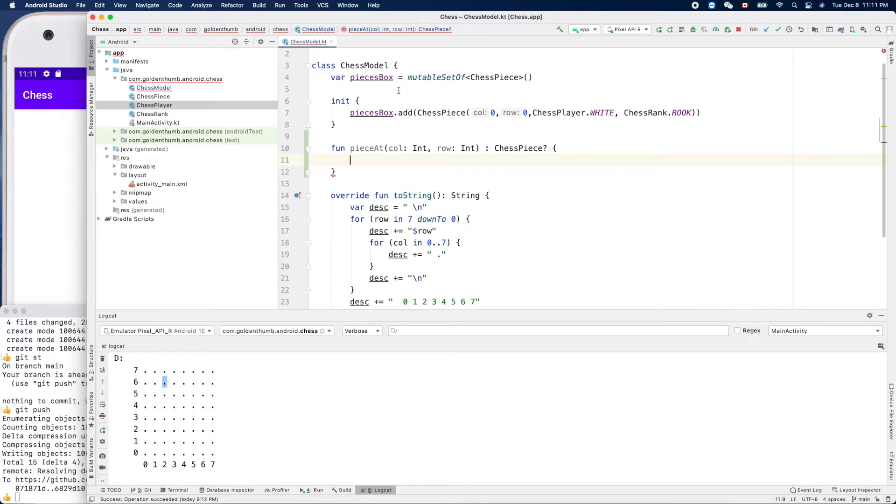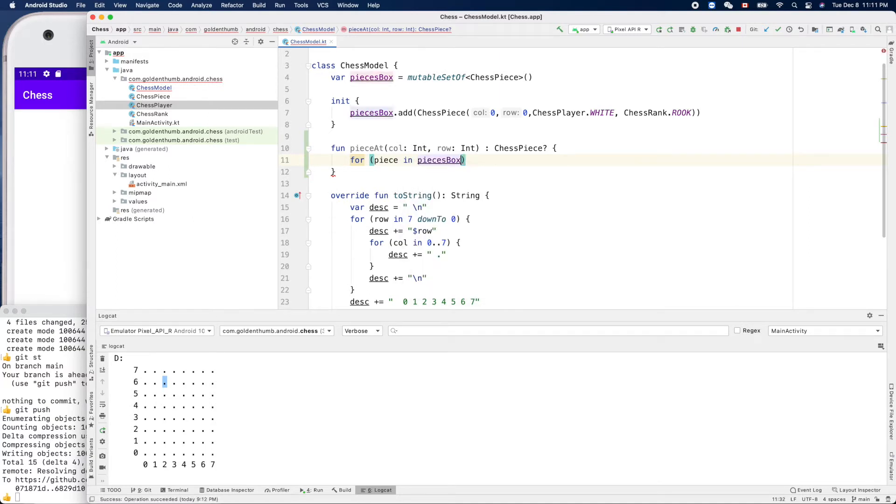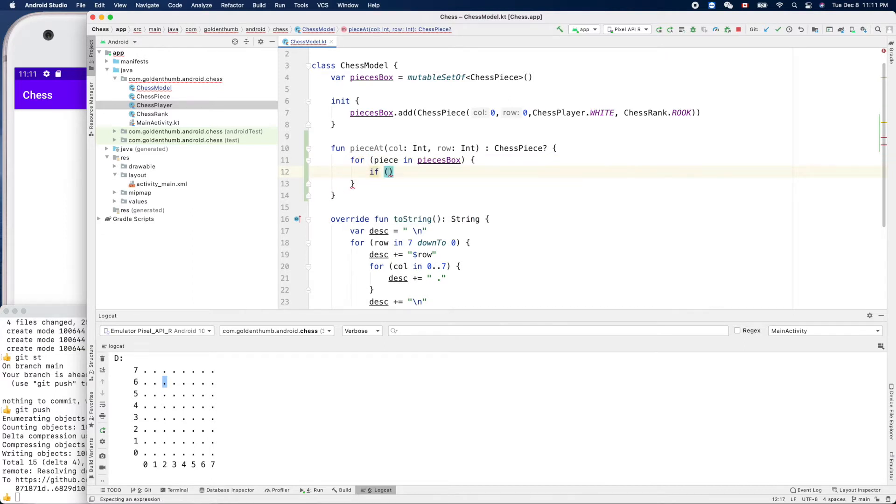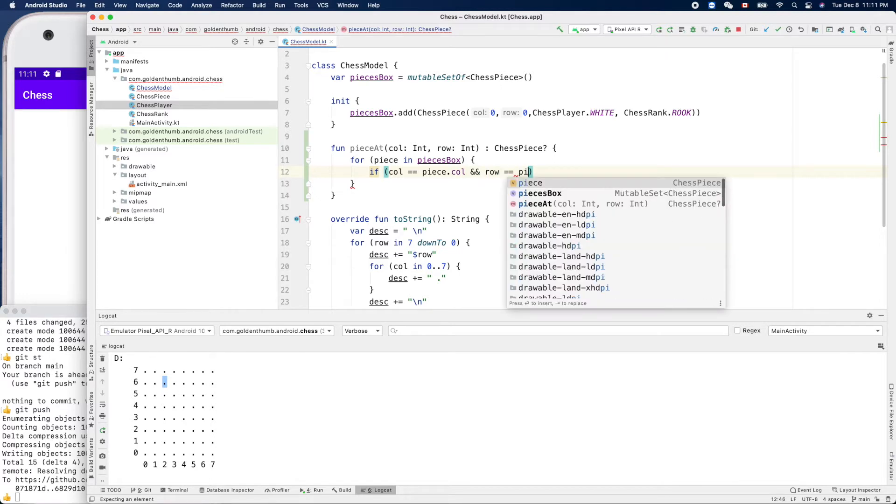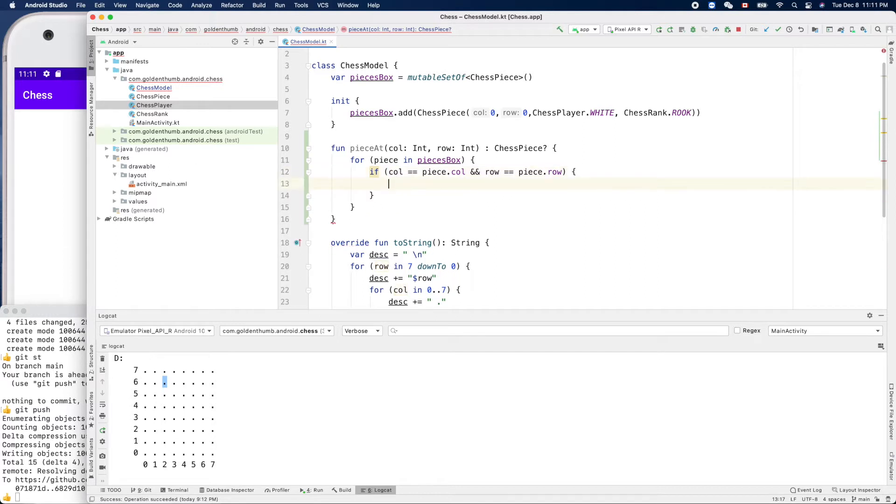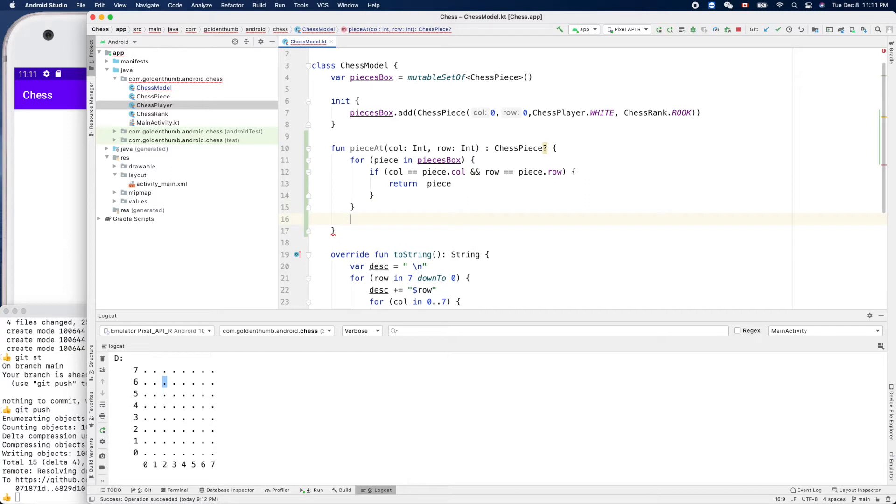What is the logic to check that? We'll loop through our pieces box to see which one, if anyone, matches this location. For piece in piecesBox, if column is same as piece.column and row equals piece.row, then we know we find this piece, so we can return piece.